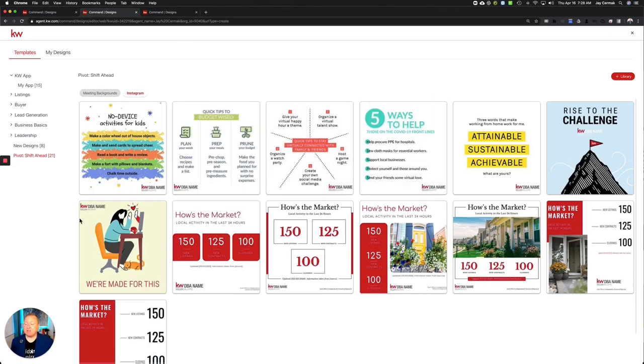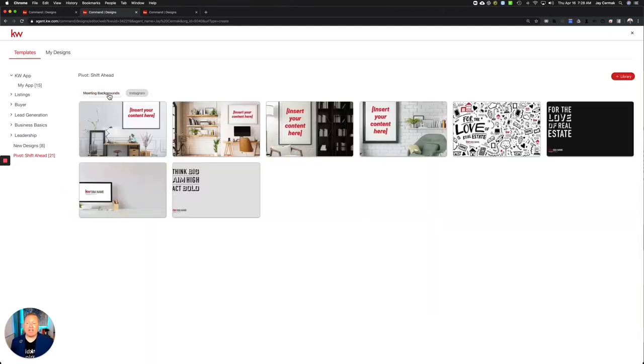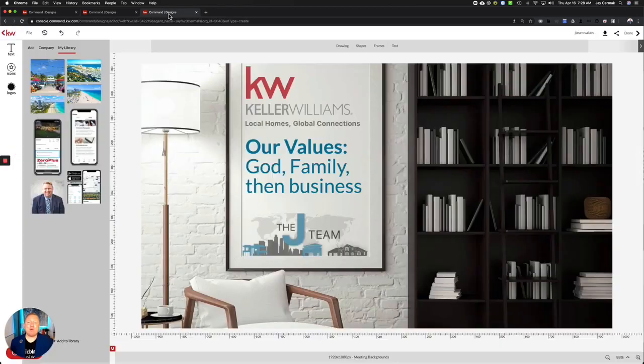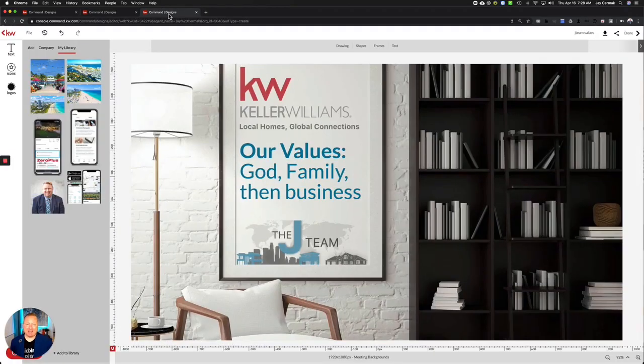Let's talk about a meeting background. I personally like the bookcase, that's just the one I like. Here I've already designed mine and let me give you tips on what I did.